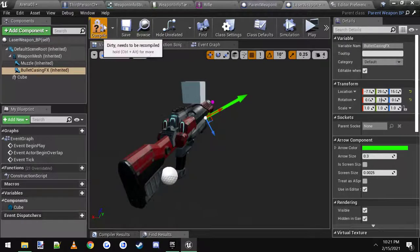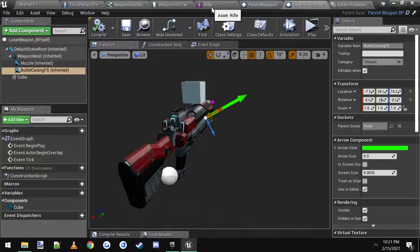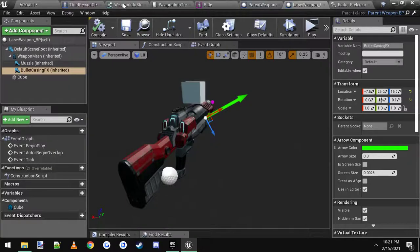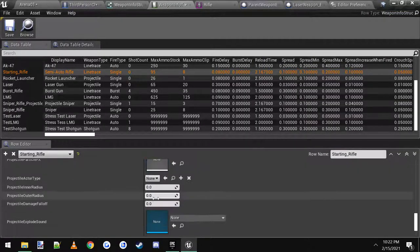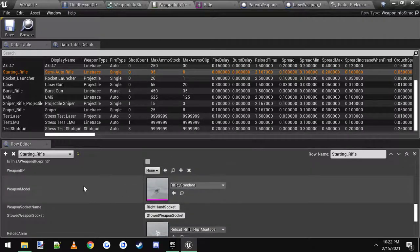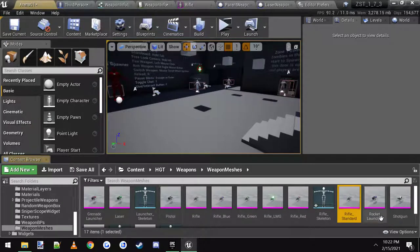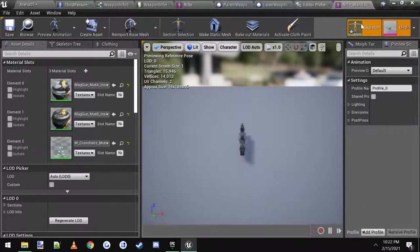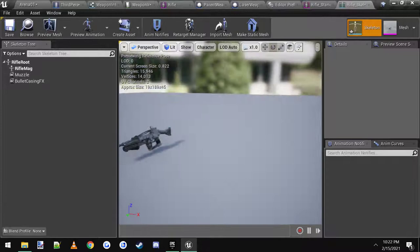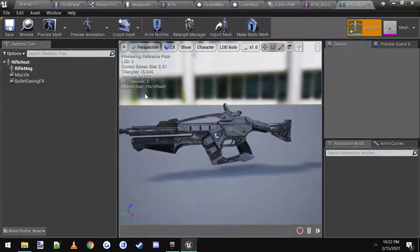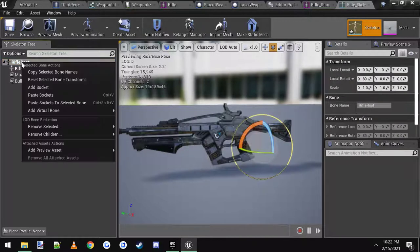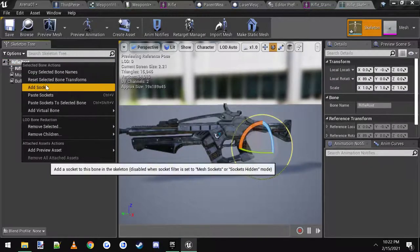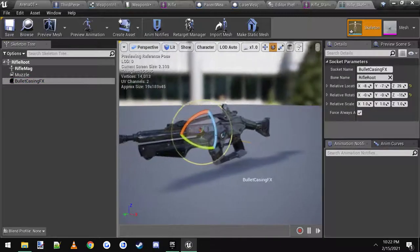If you're not using weapon blueprints, you're just using a normal weapon like a skeletal mesh, which is what this one uses, you can scroll up to it. See, this uses the rifle standard. You can browse to it, open it up, go to the skeleton, and here's the gun. What I did is I clicked on the root, right-clicked and added a socket. I named that socket bullet casing effects.